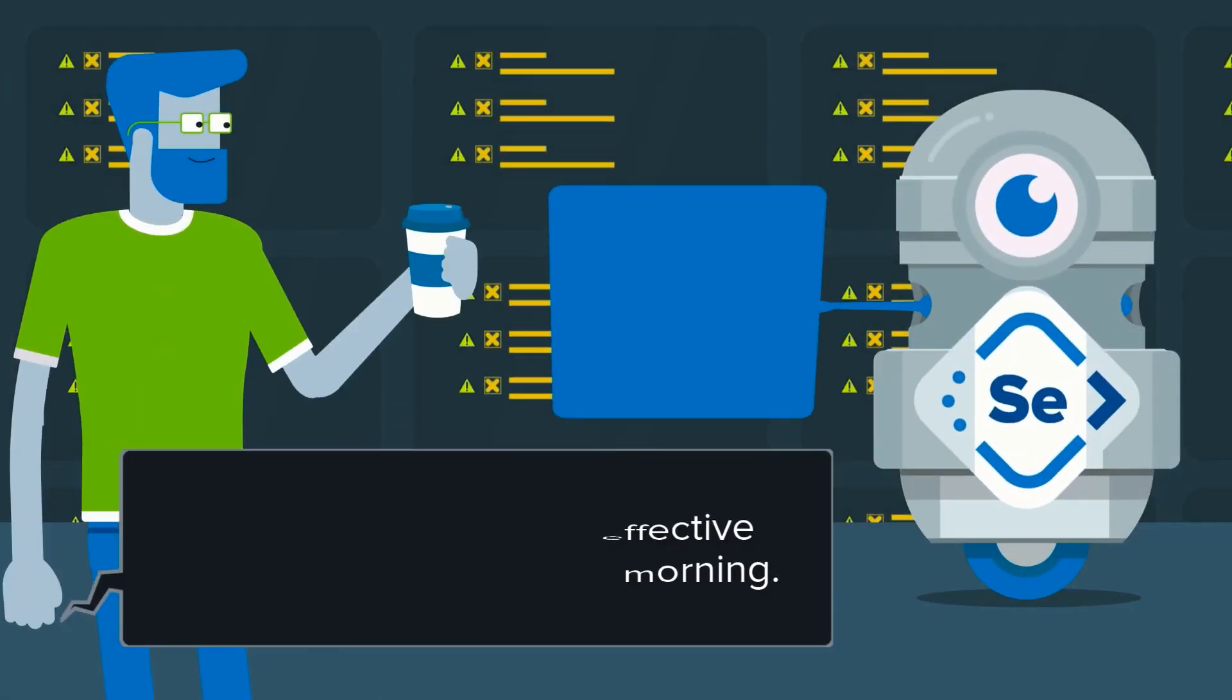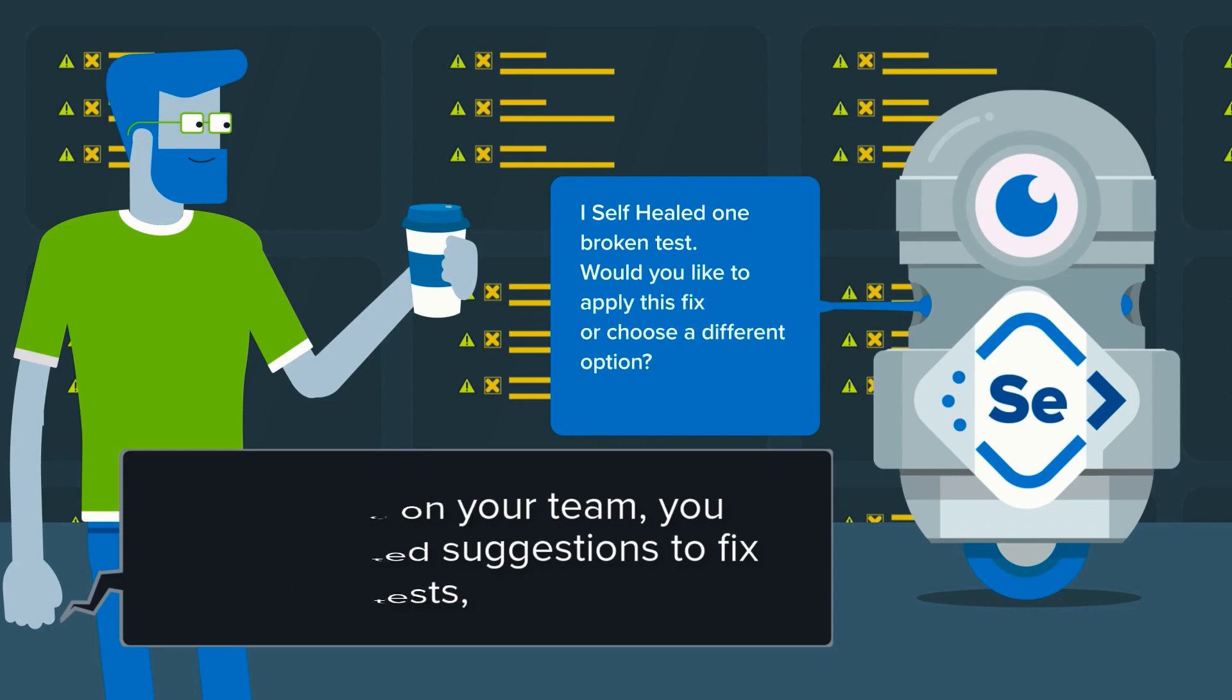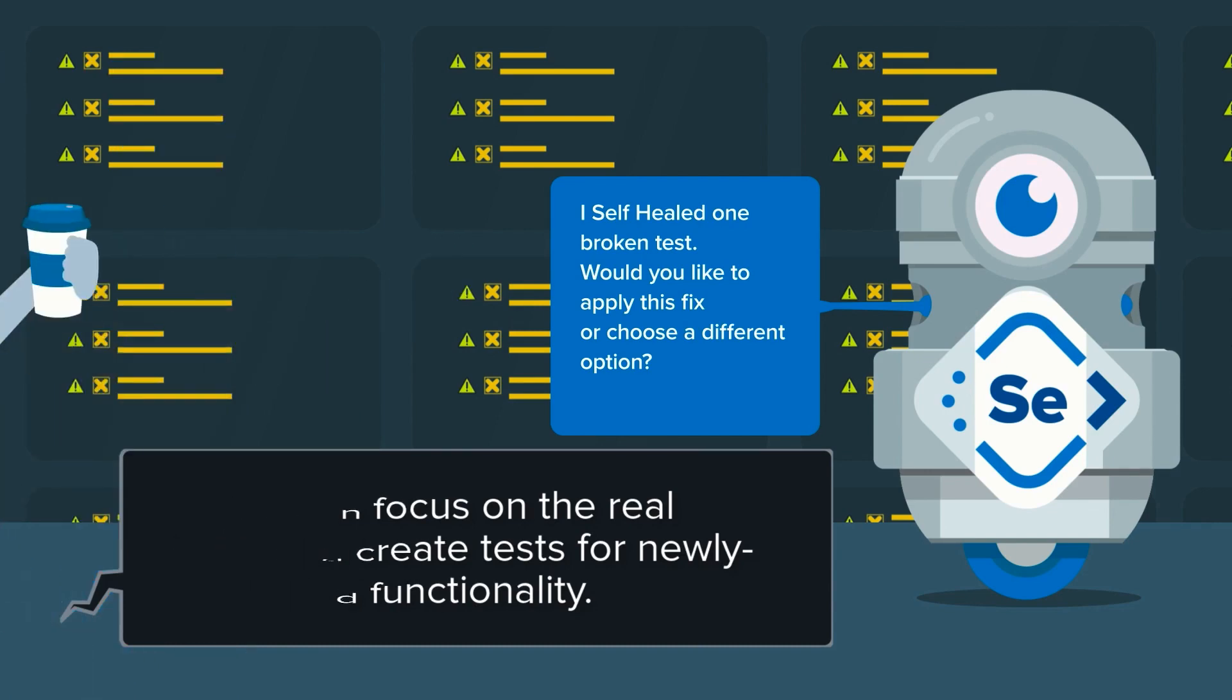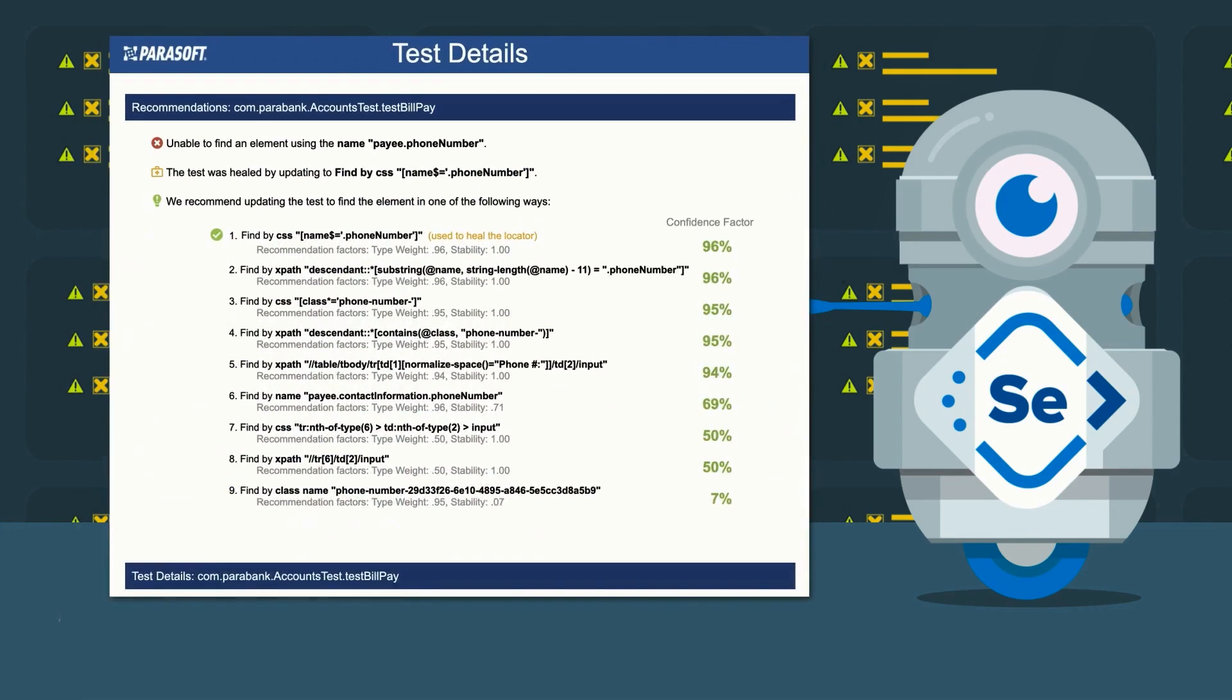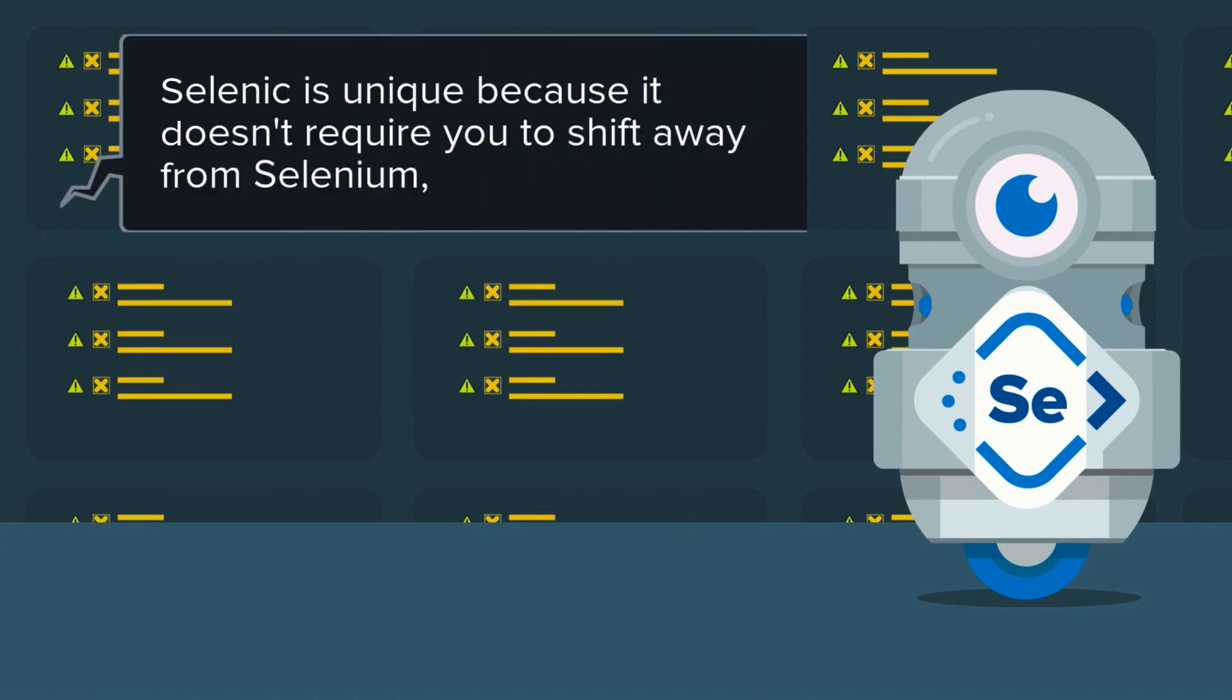With Selenic on your team, you get automated suggestions to fix the broken tests so you can focus on the real bugs and create tests for newly completed functionality. Selenic is unique because it doesn't require you to shift away from Selenium.